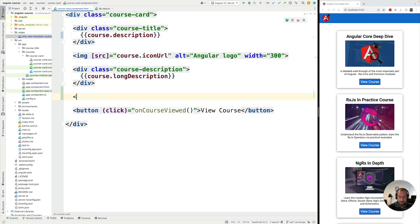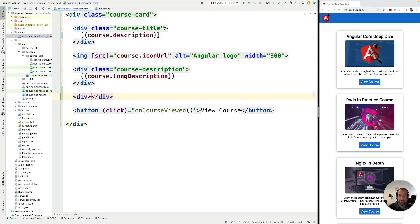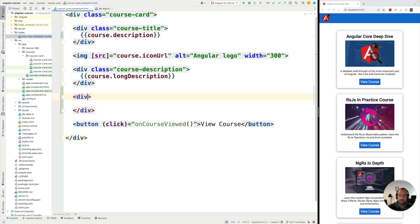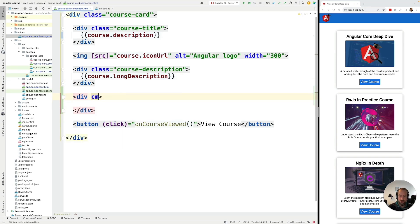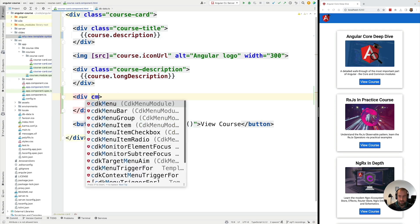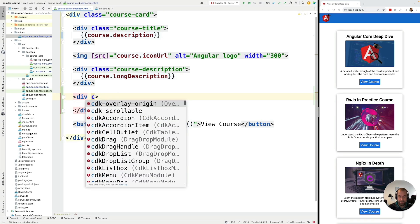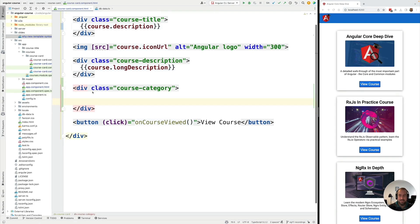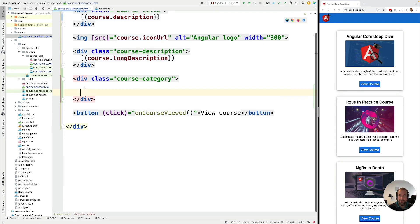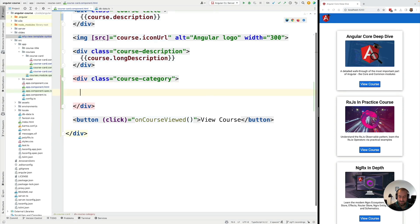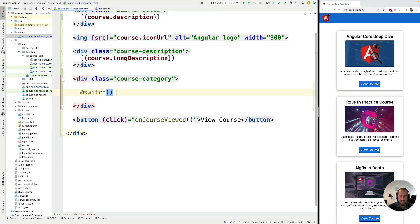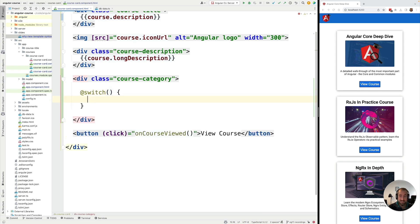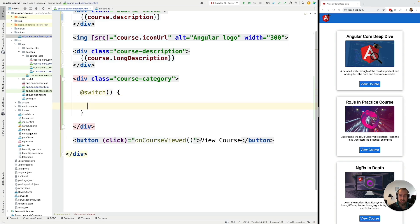So let's go ahead and implement this using @switch. I'm going to create here a div that is going to have the class course-category. Now let's add the @switch syntax. So this works exactly like a switch statement in plain JavaScript. You want to put in here an expression for which you are going to be building multiple case blocks.